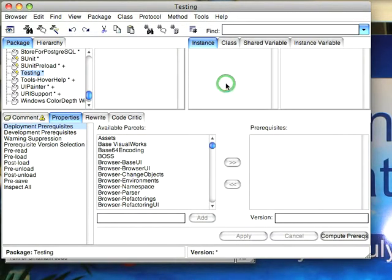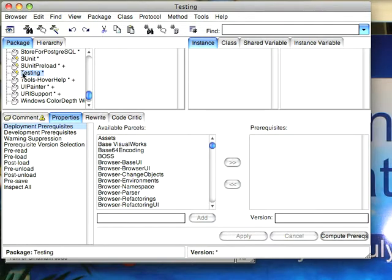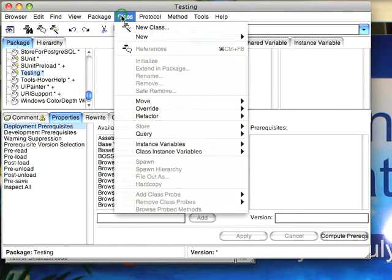Welcome to Smalltalk Daily for Friday, September 19, 2008. This morning I'd like to go through a bit about namespaces because I haven't really covered them in any detail in this series. So, to get started we have a new package here called Testing and I'm going to create two namespaces.